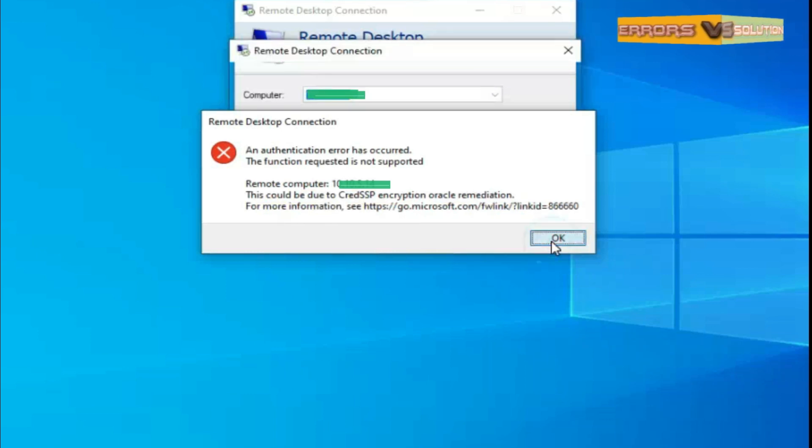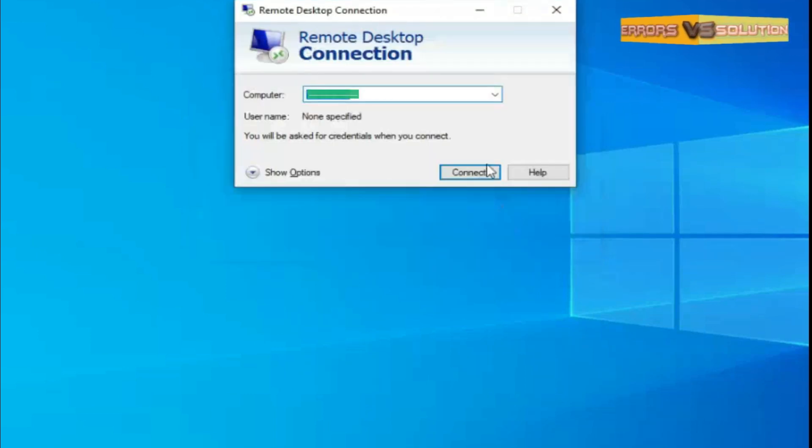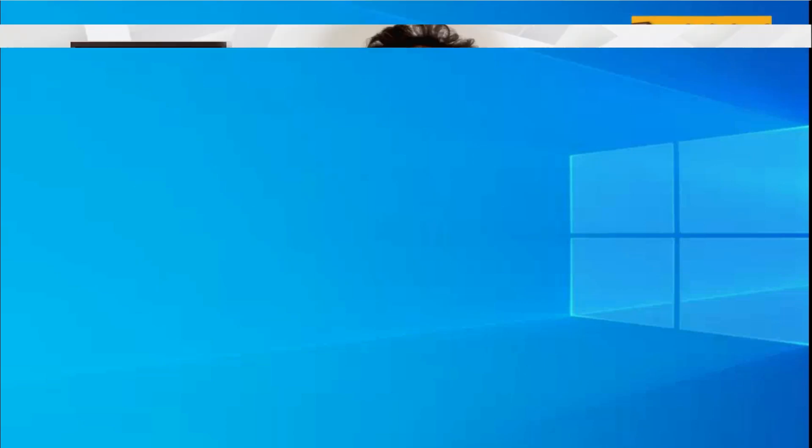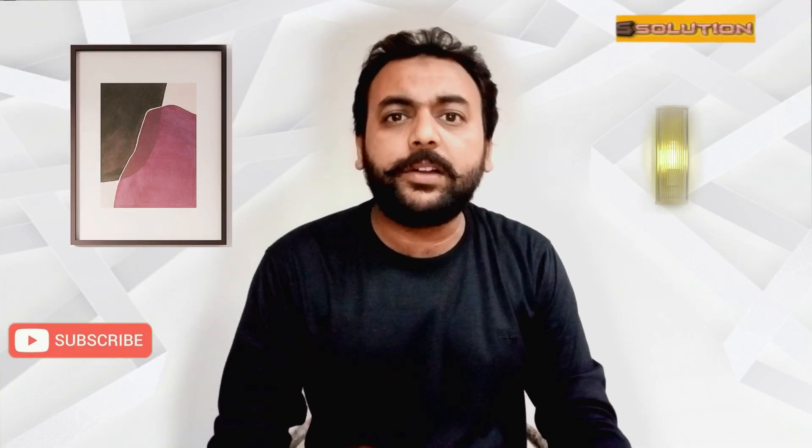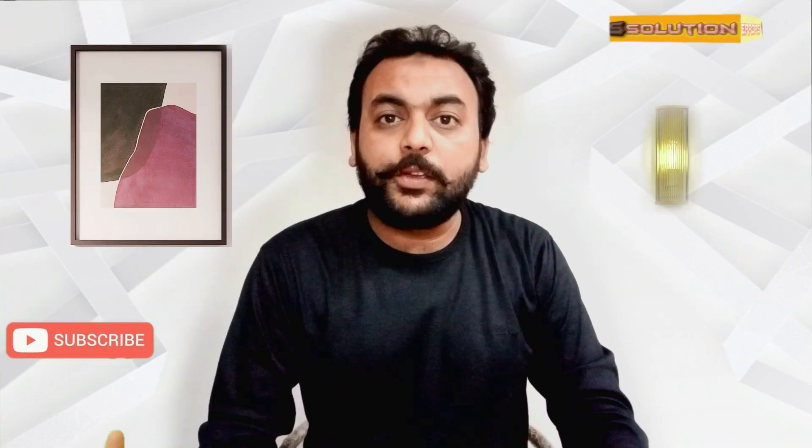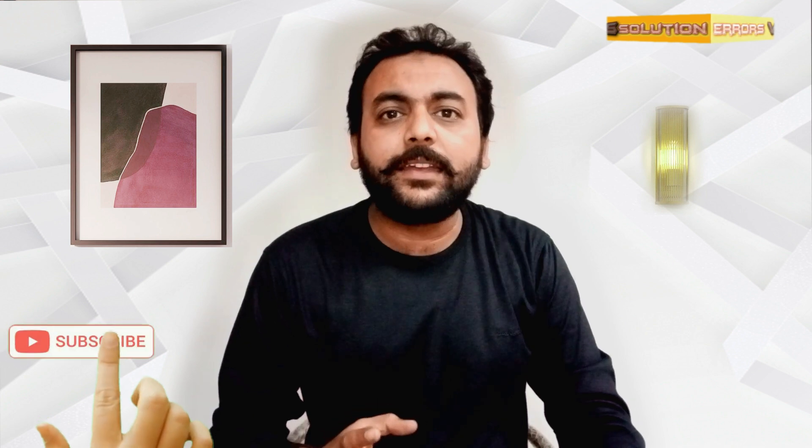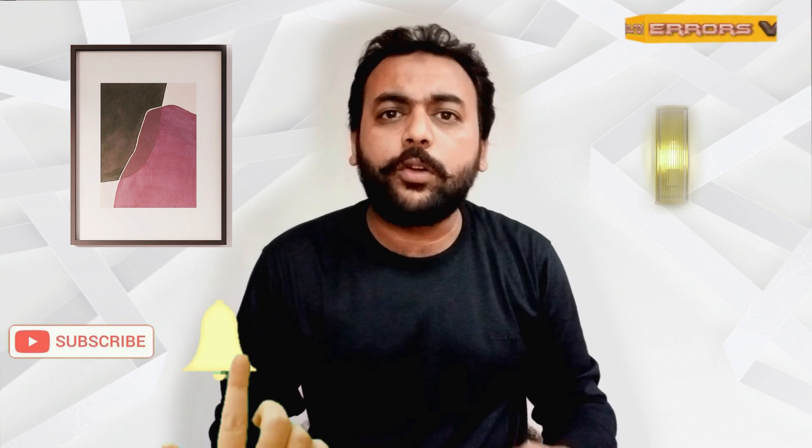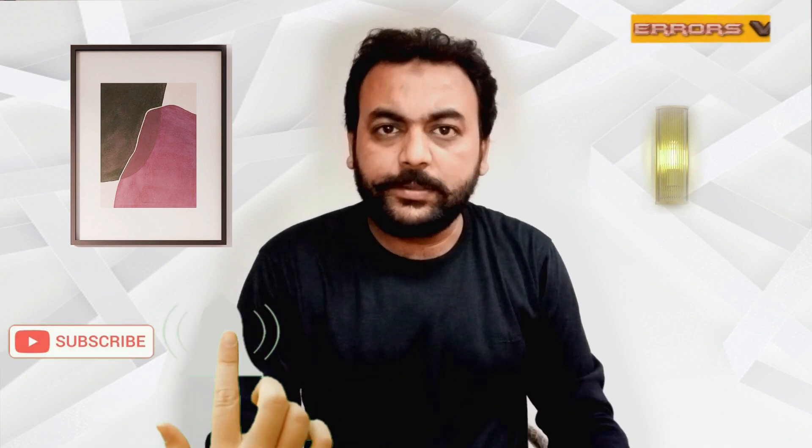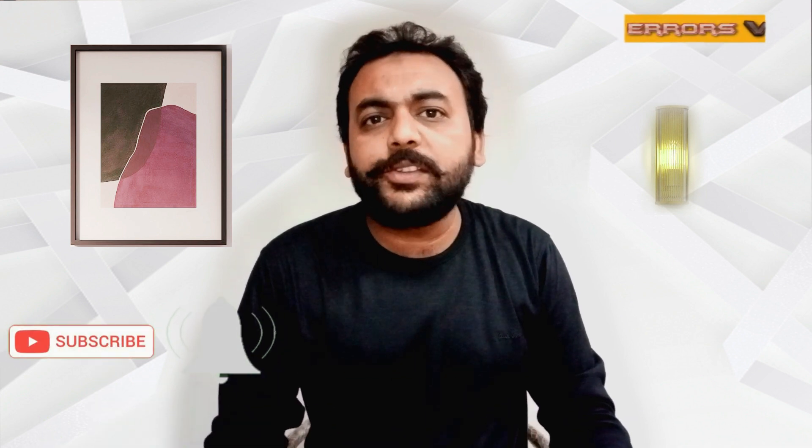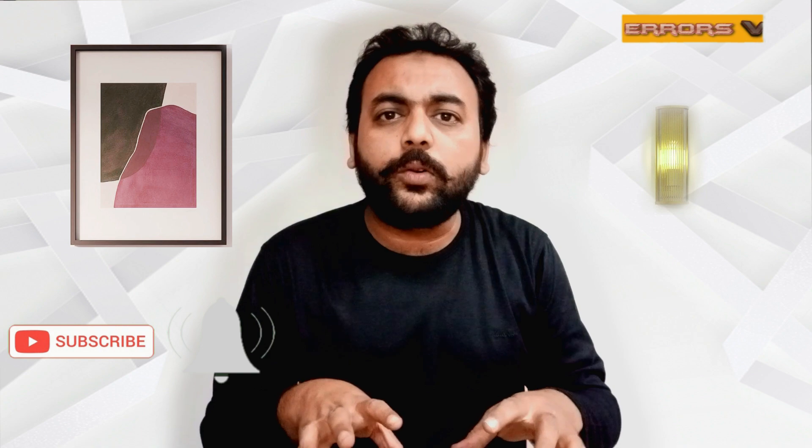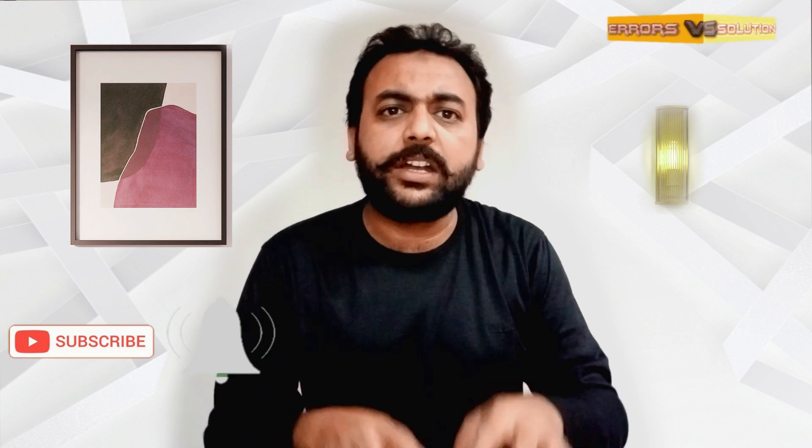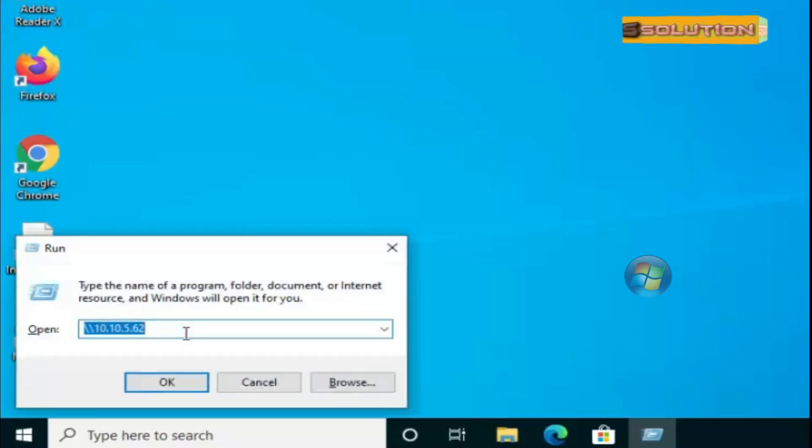Before starting this video, first click on subscribe button and click on bell icon for all notifications of new videos and write your opinion in the comment section. Let's get started.